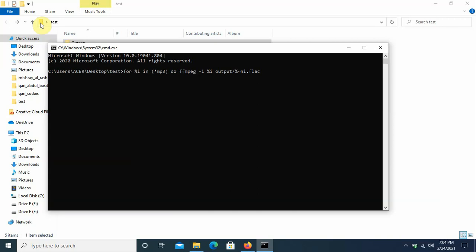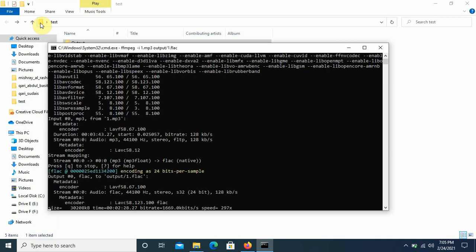Here I'm using tilde n because I don't want to append the previous extension in the new extension. So if I remove this the output will be something like 1.mp3.flac. I don't want this so that's why I have used tilde n and then i.flac. Just press enter.